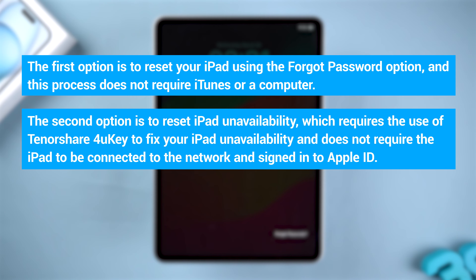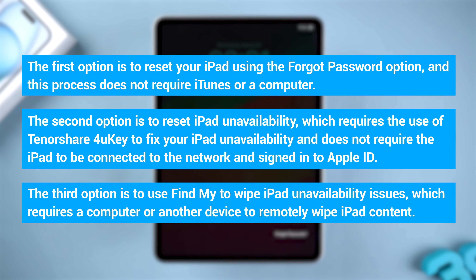The second option is to reset iPad unavailability using Tenorshare 4UKey, which does not require the iPad to be connected to the network or signed in to Apple ID. The third option is to use Find My to wipe iPad unavailability issues, which requires a computer or another device to remotely wipe iPad content, but requires your iPad to have the Find My iPad feature enabled.